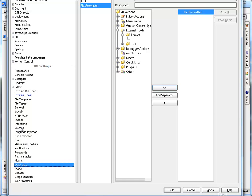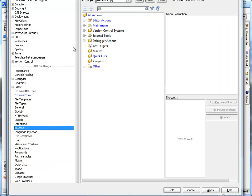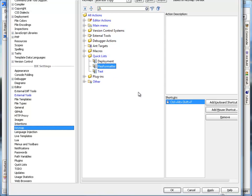And then once you have a quick list, you can create a key map for that quick list. So you can see FlexFormatter is bound to Ctrl-Alt-Shift-F.